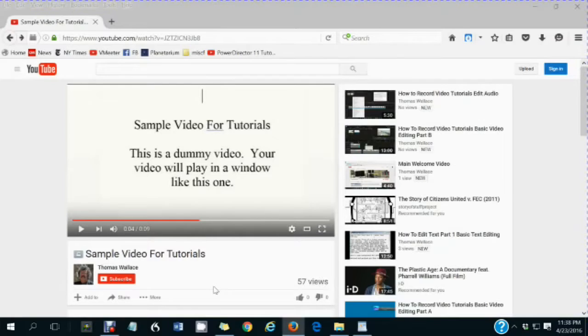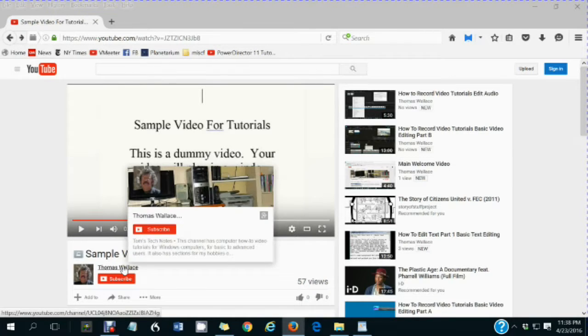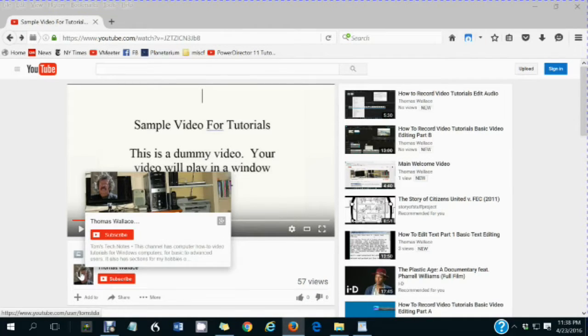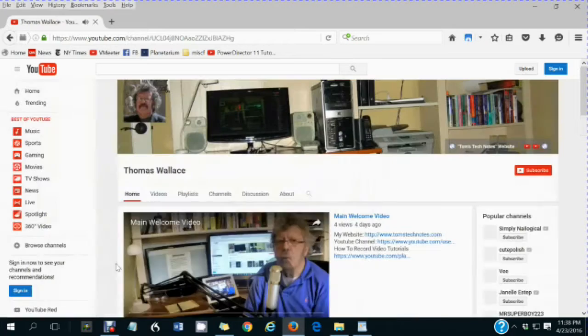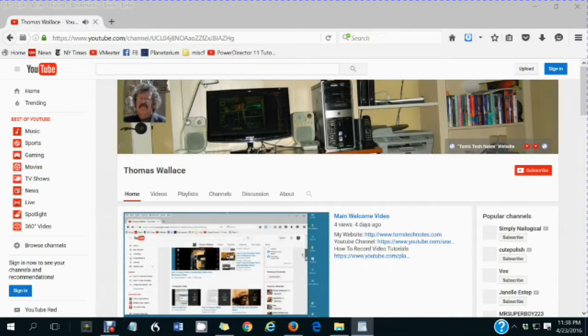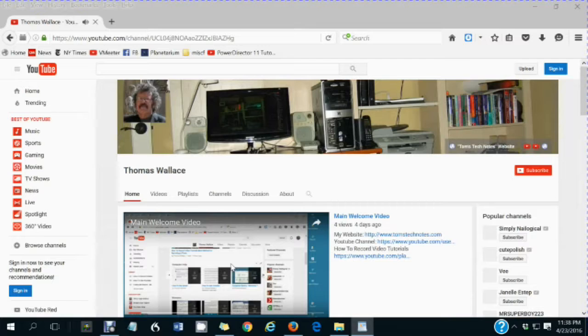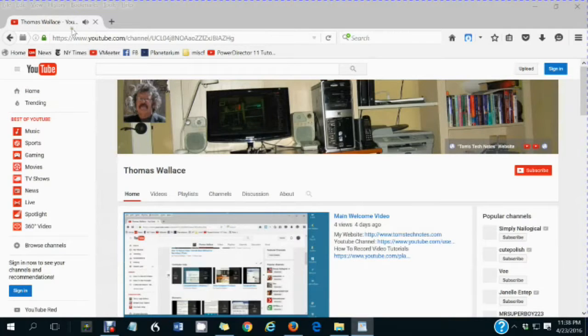You are watching a Tom's Tech Notes video. If you like this video, please wait until you are finished watching it, then click my name, Thomas Wallace, to visit my channel page. A welcome video will play to describe my other videos.